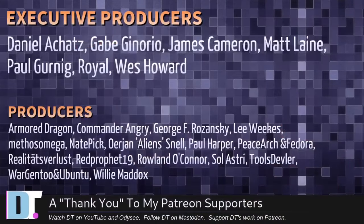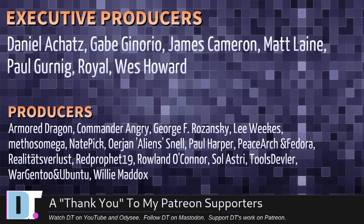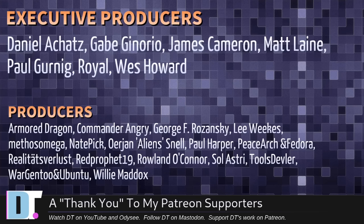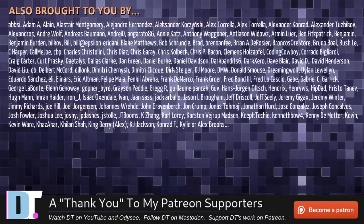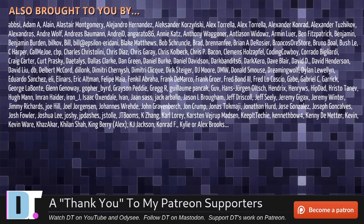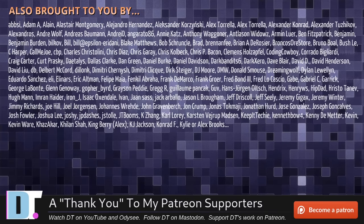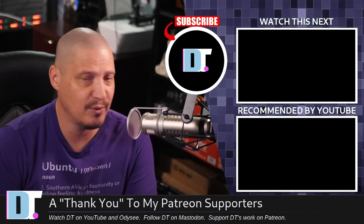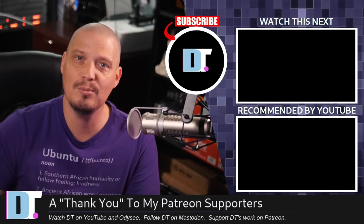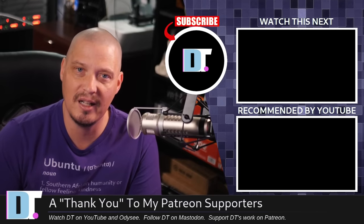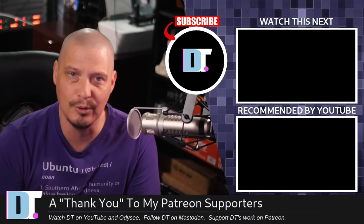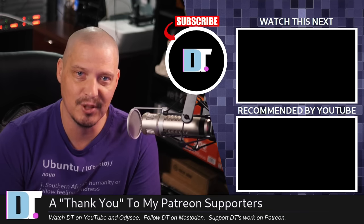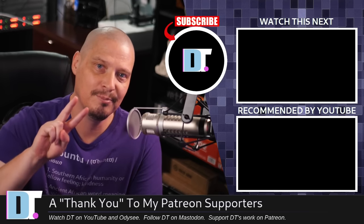Now, before I go, I need to thank a few special people. I need to thank the producers of this episode. Daniel, Gabe, James, Matt, Paul, Royal West, Armor Dragon, Commander, Angry, George, Lee, Methos, Nate, Erion, Paul, Peace Arch and Fedora, Realities for Less, Red, Prophet, Roll and Soul, Astrid, Tools, Devil, War, Gen 2, and Ubuntu, and Willie. These guys, they're my top-tiered patrons over on Patreon. Without these guys, this quick look at Ubuntu 23.10 Mantic Minotaur would not have been possible. The show is also brought to you by each and every one of these fine ladies and gentlemen. All these names you're seeing on the screen right now, these are all my supporters over on Patreon. If you like my work and want to see more videos about Linux and free and open source software like Ubuntu, subscribe to DistroTube over on Patreon. All right, guys, peace.